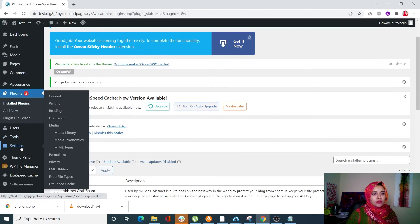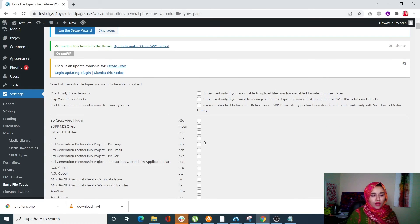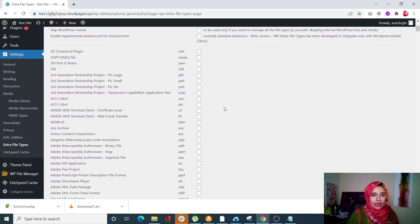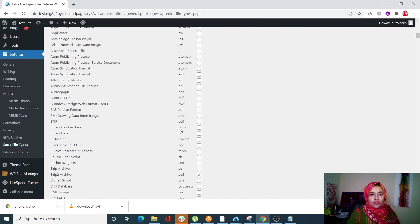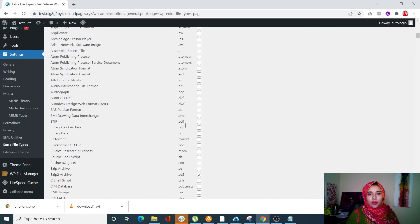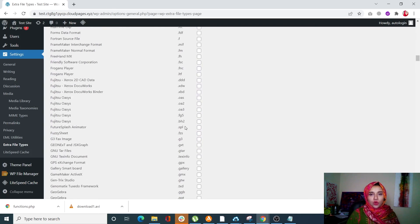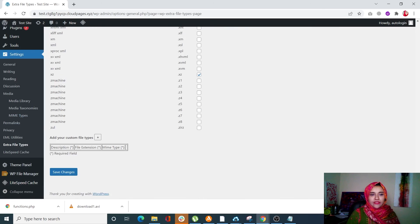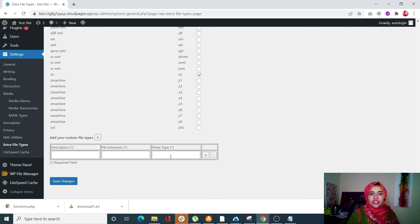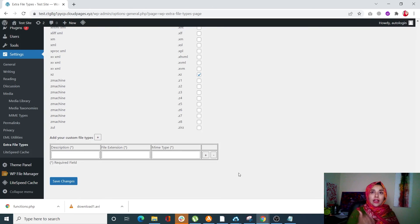This plugin creates a sub-menu under Settings. Go to Settings and click on Extra File Type. There is a long list of file types — simply check the boxes next to the file types you want to be able to upload, then save the changes. For example, you can select XML, DXF, or PAR. You can also add custom file types by clicking the plus button, entering a description, file extension, and MIME type. That's how you use the WP Extra File Type plugin to allow or add custom file types.